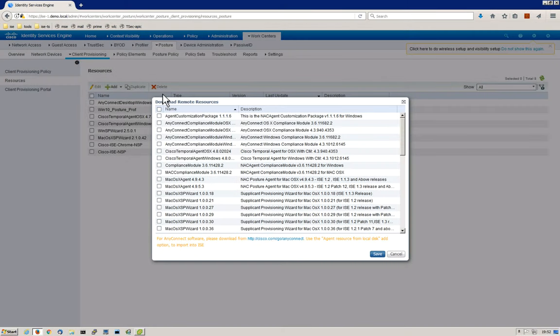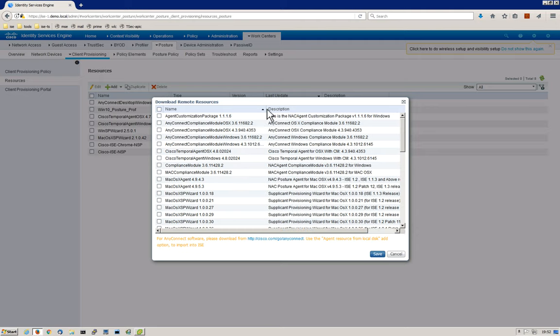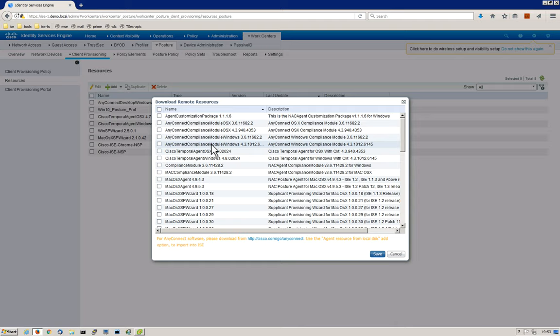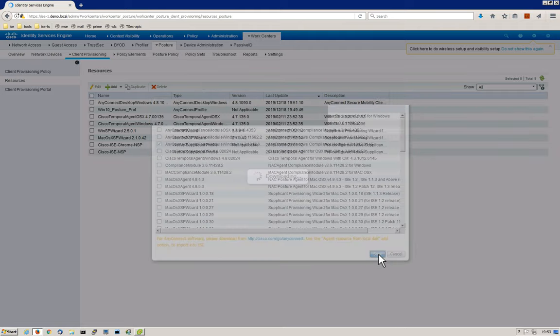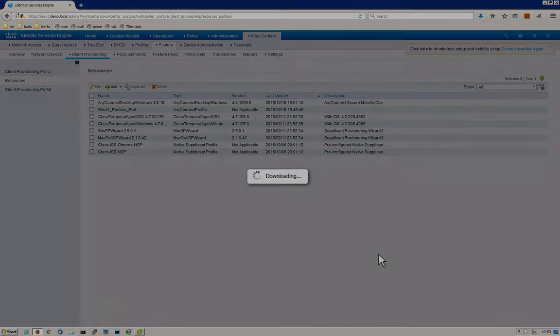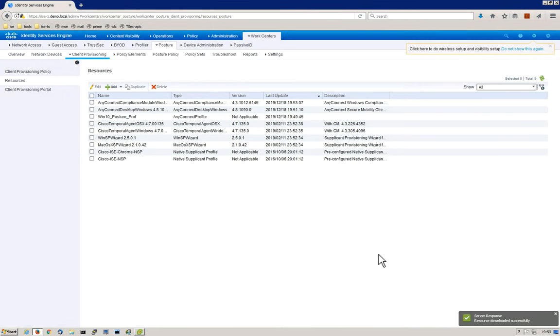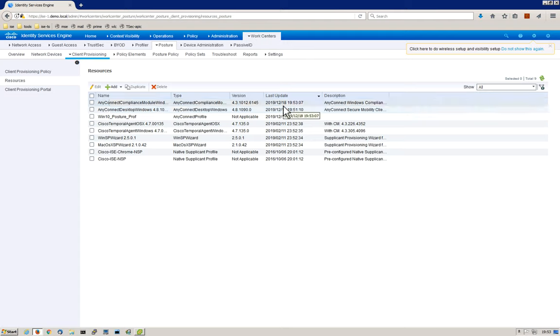Once it has downloaded all of the available resources from cisco.com, you can see a number of different packages available for you to download. For this, we're actually going to select the Windows compliance module. We're going to use 4.x. If you remember in our configuration in previous videos, we referenced 4.x, so that's exactly what we're going to use here. Then we're going to go ahead and click Save. Once it's downloaded the compliance module from cisco.com, now we can move on to the next step, which is the AnyConnect configuration.